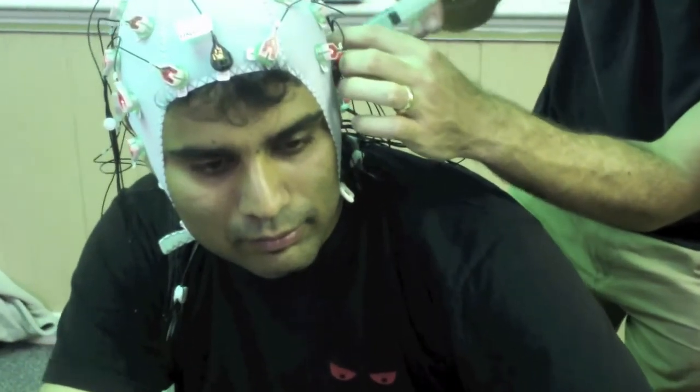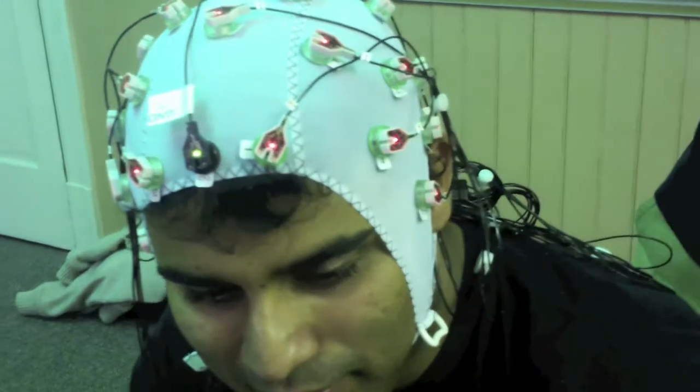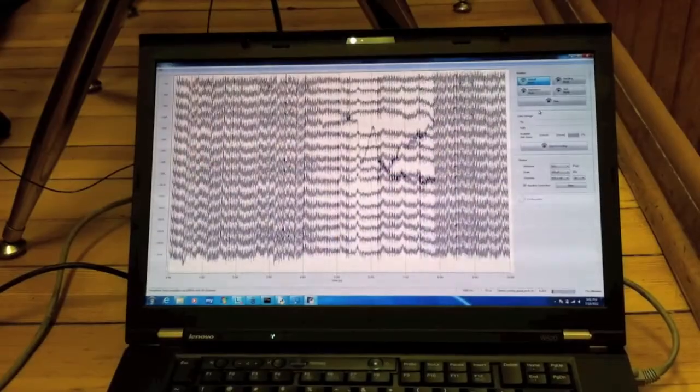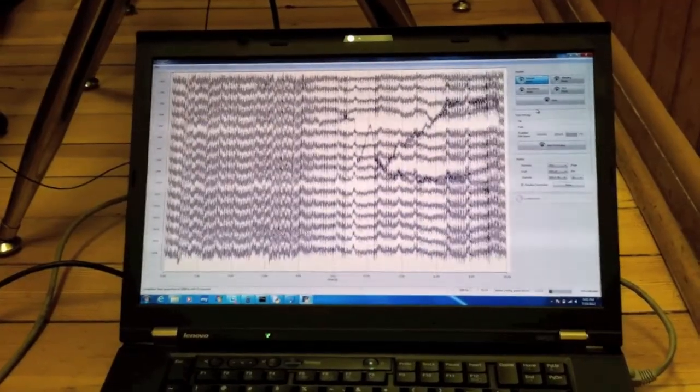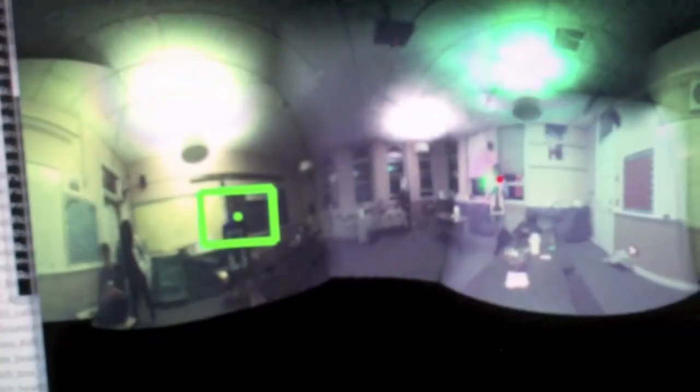We did this by putting the subject into an EEG recording setup that consisted of a Brain Vision EEG cap and amplifier. That was hooked up to a piece of open source software that passed the EEG signals to a second computer running a decoder program. The second computer was decoding the EEG signal and correlating it with the audio being delivered.